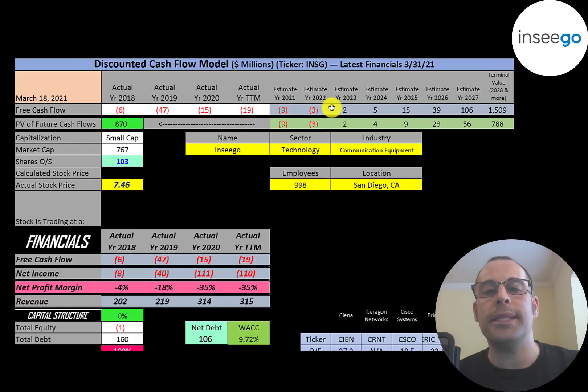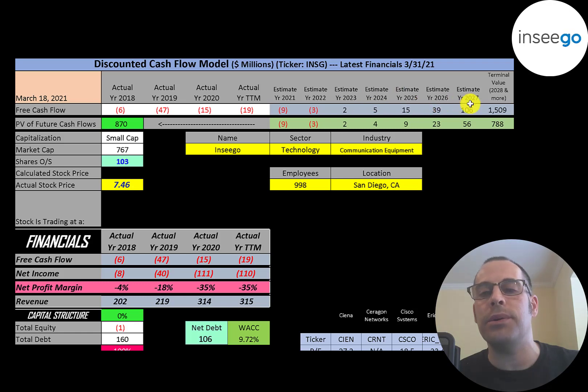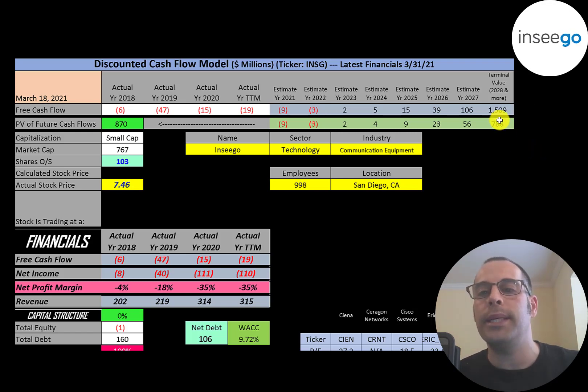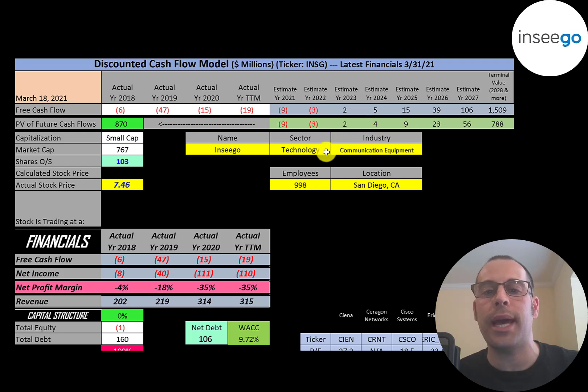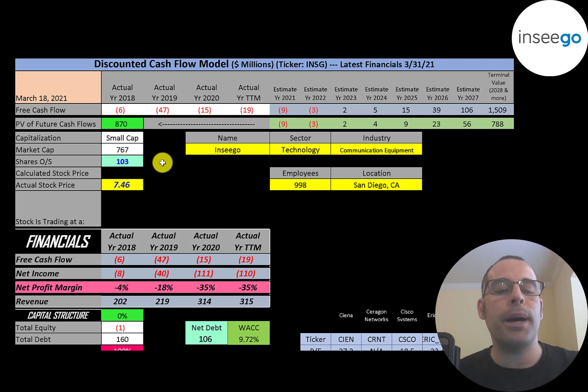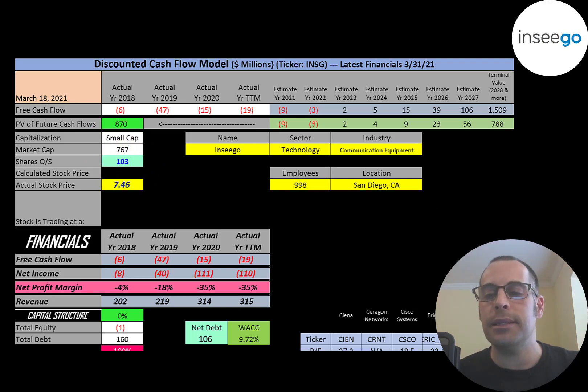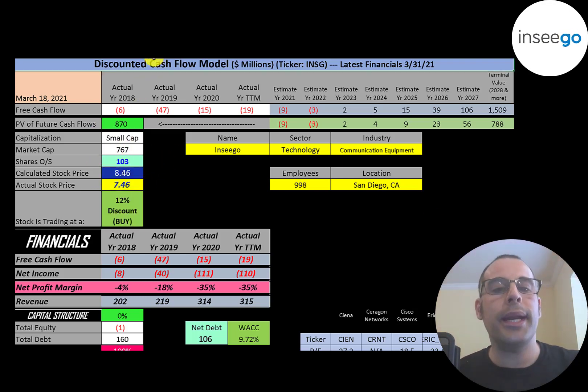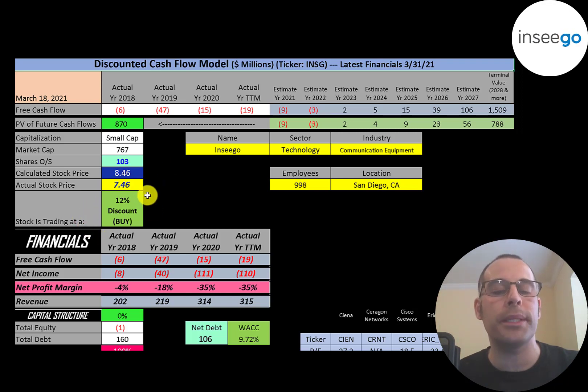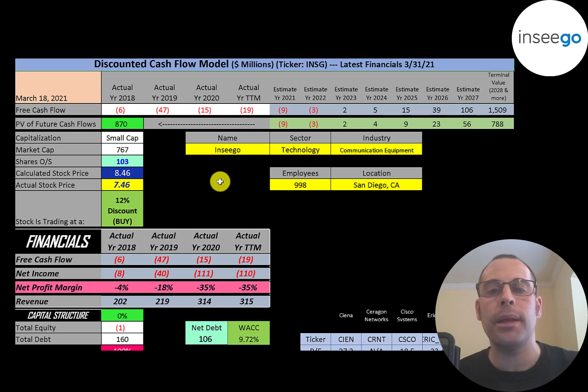We estimated seven years of future free cash flows. We also estimated a terminal value, which is all cash flows past year seven. That's $1.5 billion. We discounted those numbers back to today using weighted average cost of capital. We get a value of the company of $870 million. We divide that by 103 million shares. And we get a calculated stock price of $8.46. They're trading at $7.46. So they're trading at a 12% discount. It's a buy according to the model.